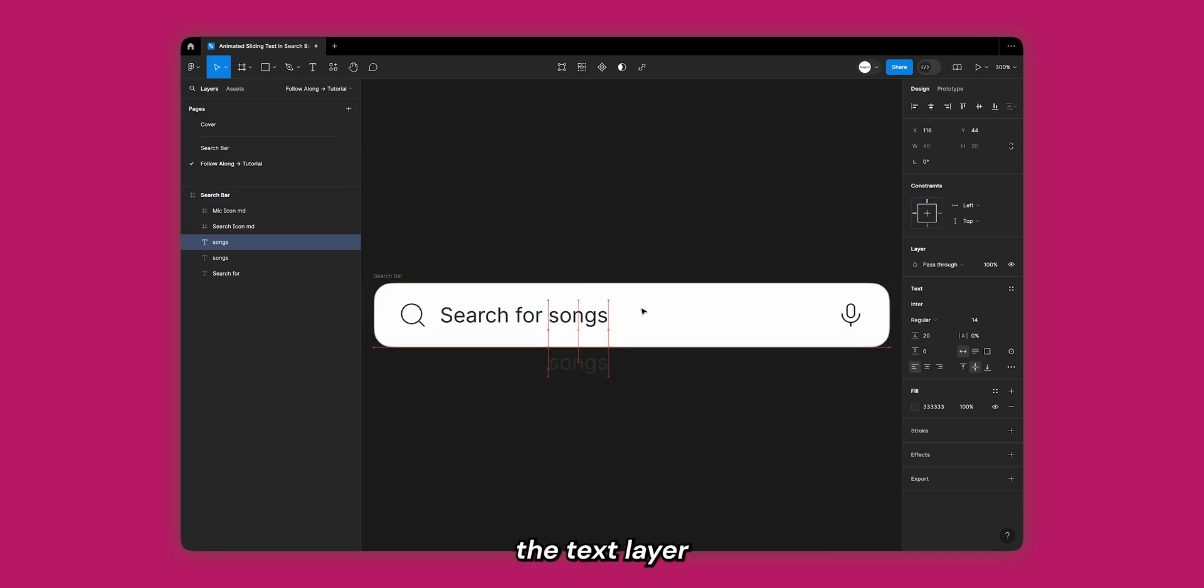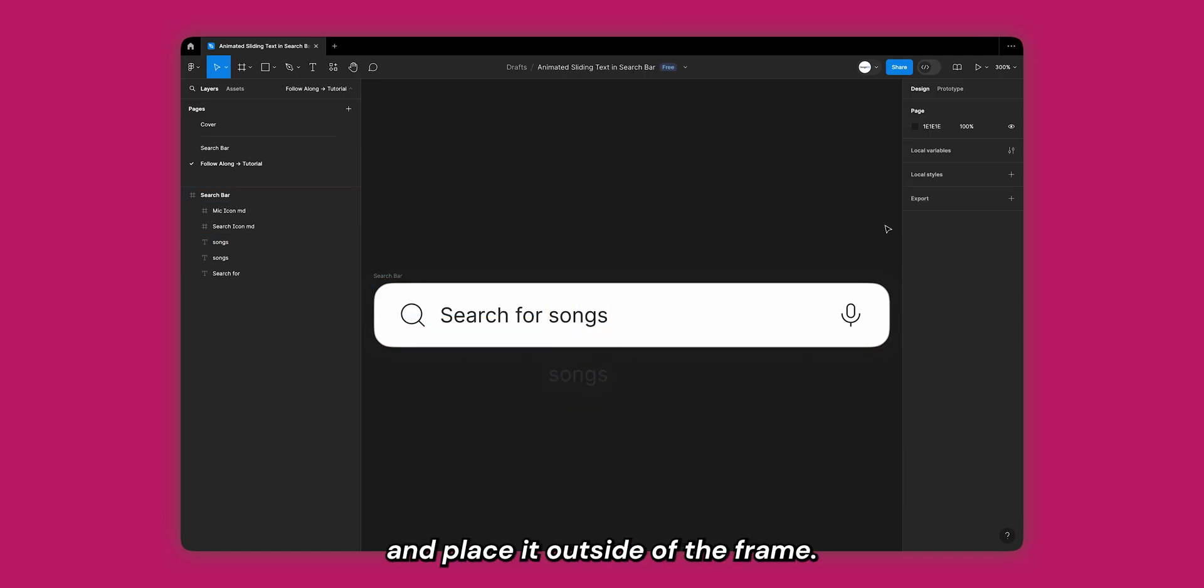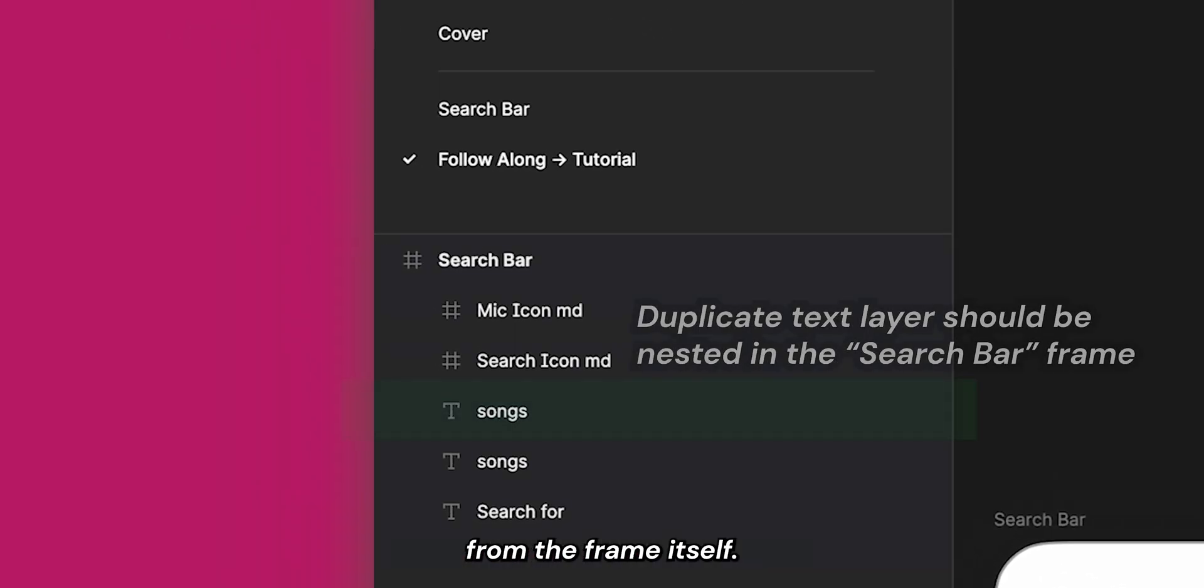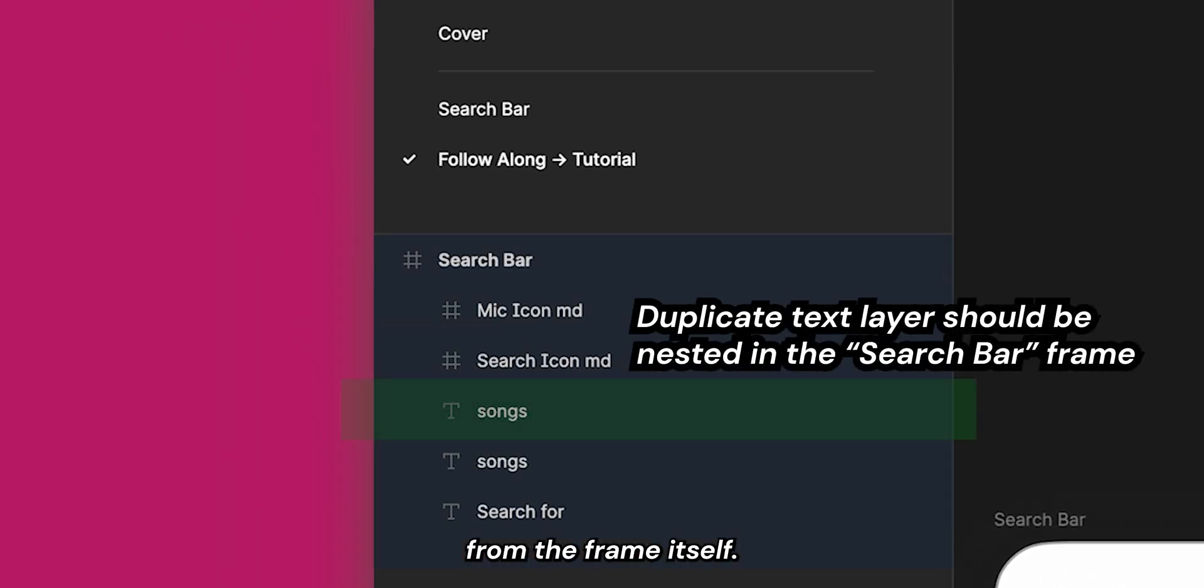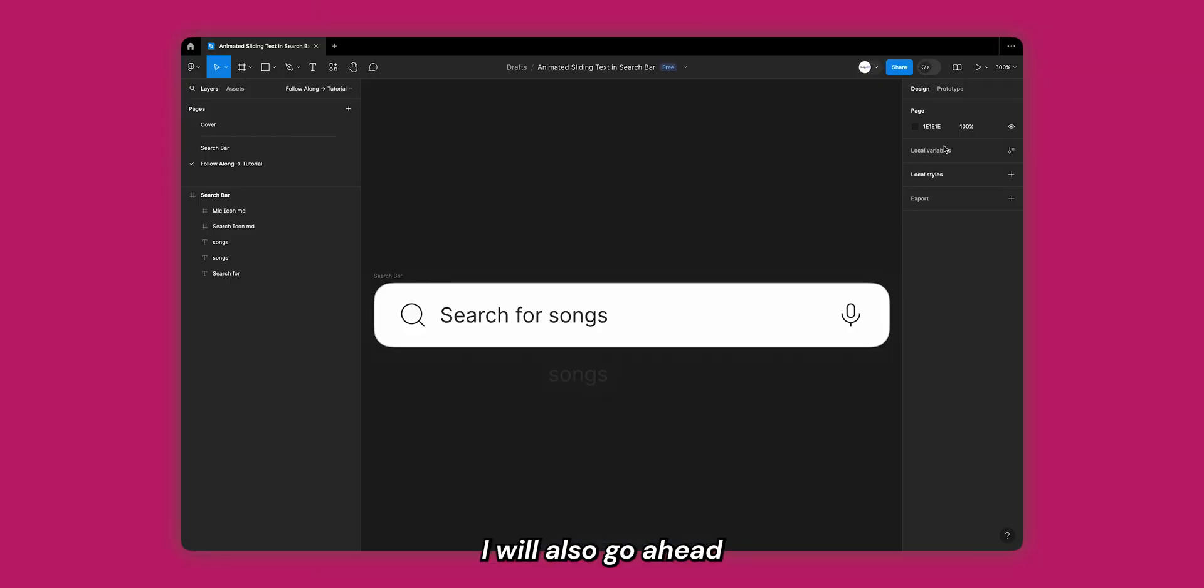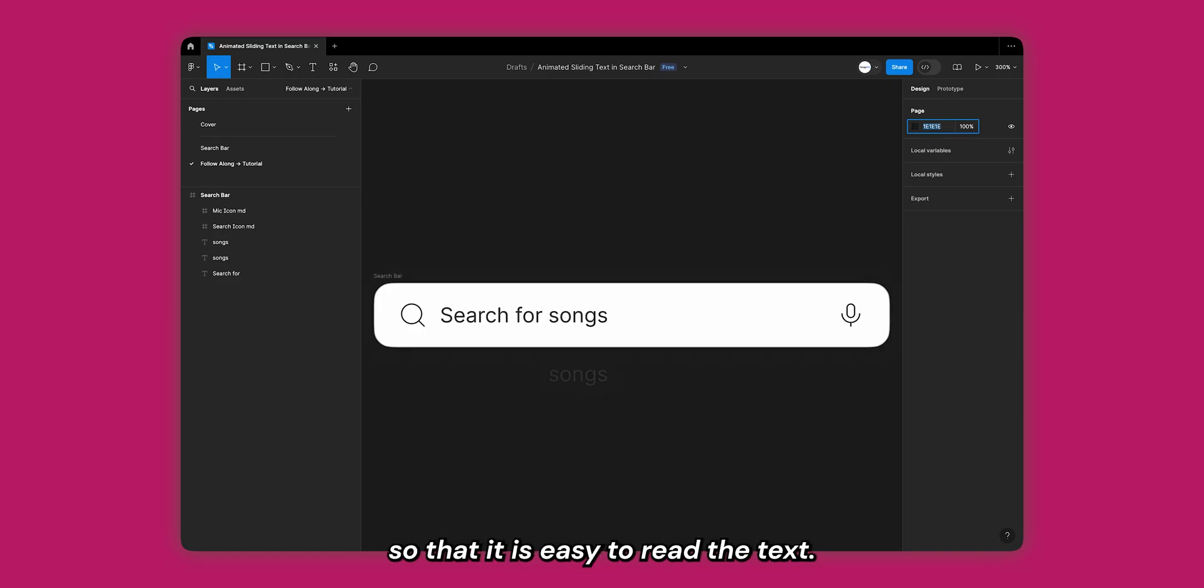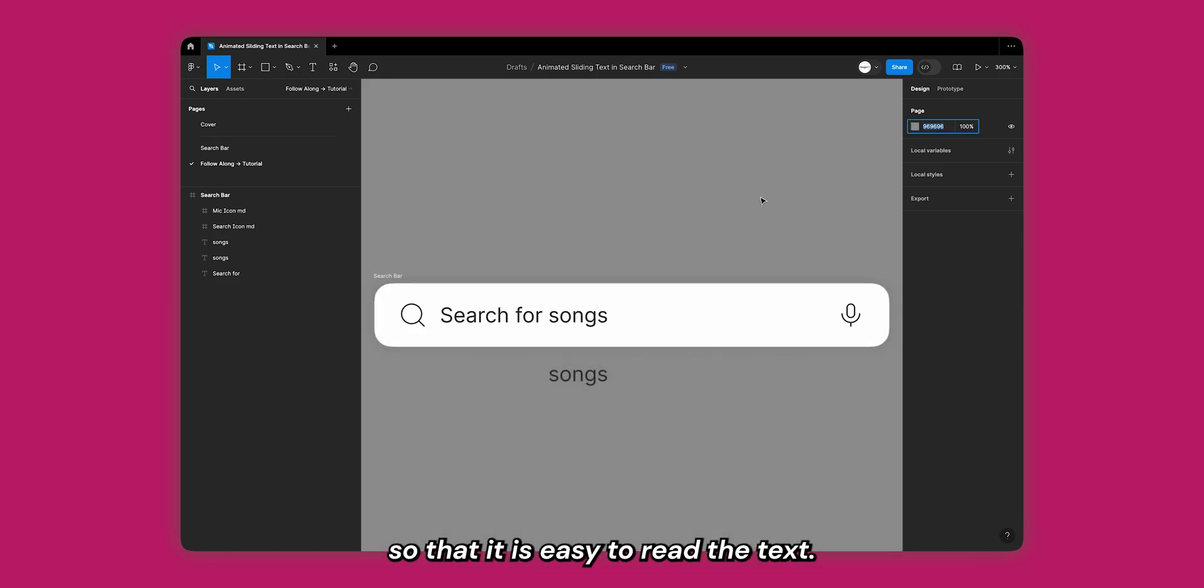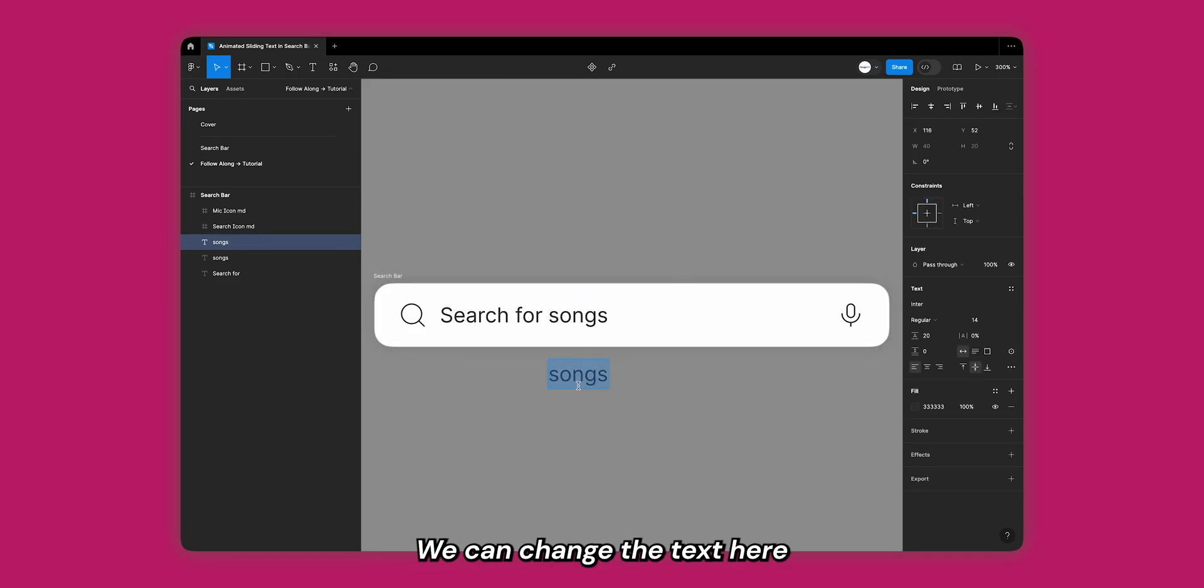Great! Now duplicate the text layer that is supposed to animate and place it outside of the frame. Make sure that when you're doing this you do not remove the text layer from the frame itself. You can do this by checking if the layer is still nested inside the search bar frame. I will also go ahead and change the background color so that it is easy to read the text.